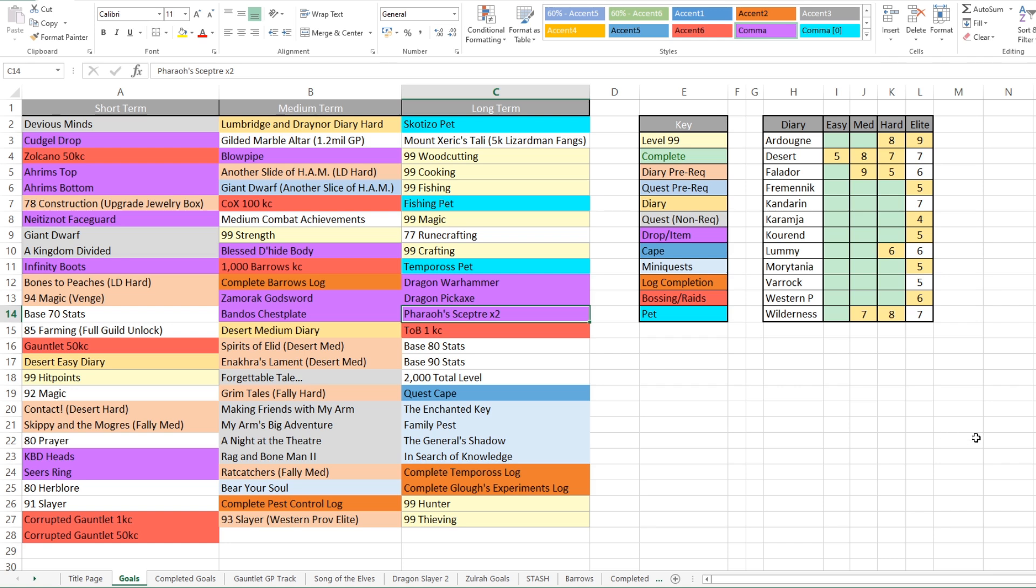And then we've got some big boy drops, the Pharaoh's Sceptre. I'm probably going to move that to medium term, maybe short term soon, because I do want to finish off the altar in my house. We've then got Theatre of Blood KC that's only there because I haven't really done much Theatre of Blood before. So I really need to get on later on in the year and learn it. Base 80 stats, base 90 stats, 2000 total level. Those are things that are probably going to get moved out to the following year. And then we've got some other quests on there. I think they're mini quests there. And then we've got complete Tempoross log and Demonic Gorillas logs.